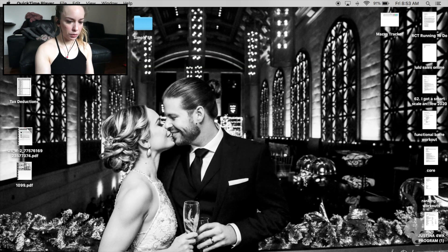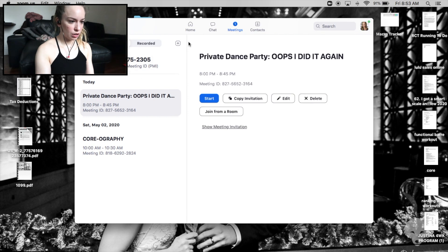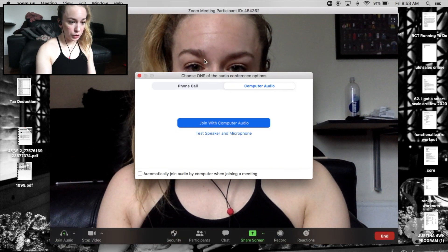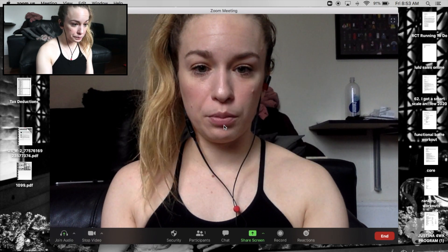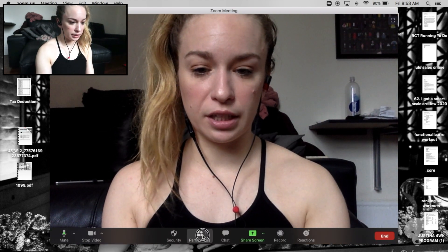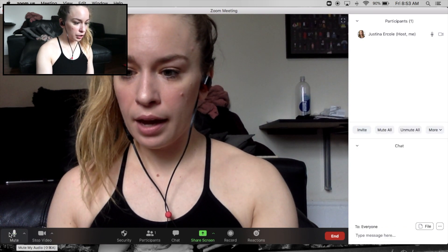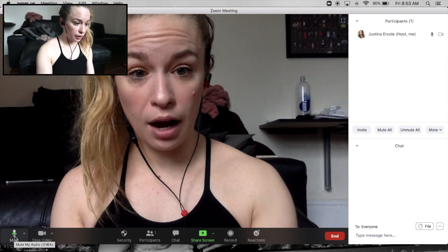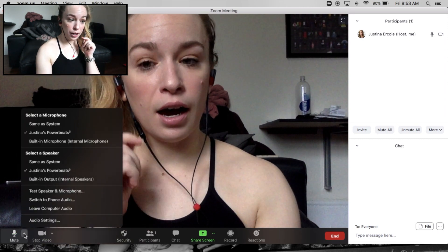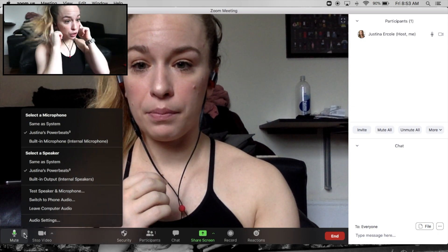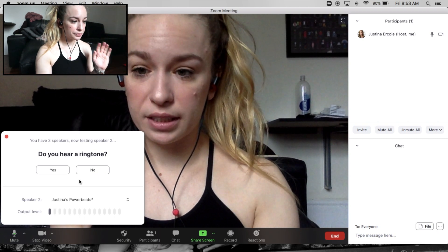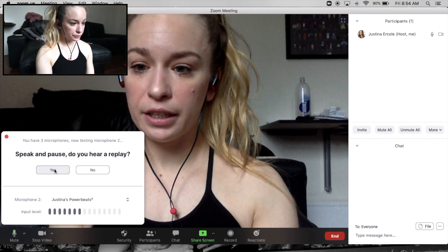We're going to start a new meeting right now. Once you're on here, it's going to give you some audio options — I'm going to join with computer audio. I like to make it full screen right away, then click on participants and chat. Down here you have your mute option and your stop video option. I want to make sure I'm connected to my microphone and that my speaker is set correctly — Powerbeats. I also like to run a quick audio test.